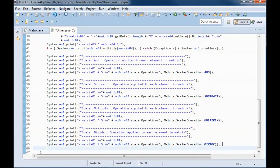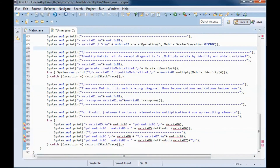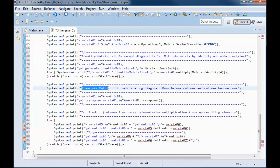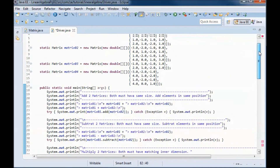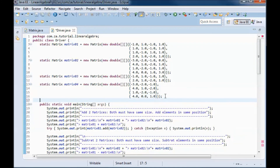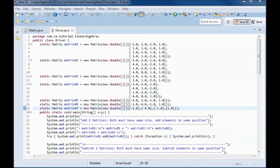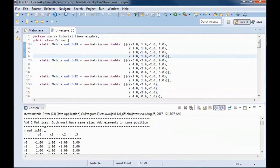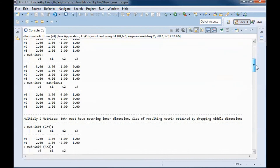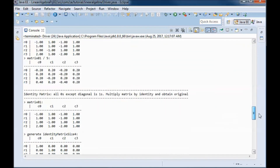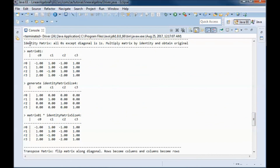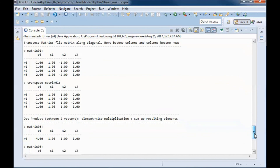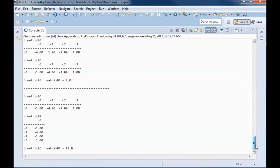Finally, let me go to the driver class and add code that tests the identity matrix, the transpose matrix, and the dot product between two matrices. So here we go — identity matrix, matrix transpose, and the method that does the dot product between two matrices.